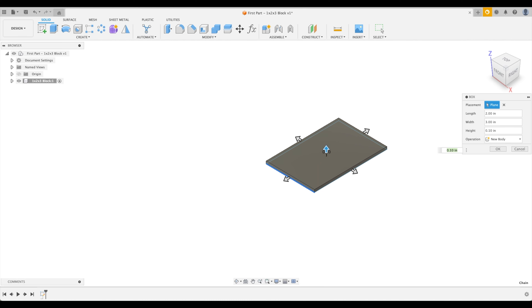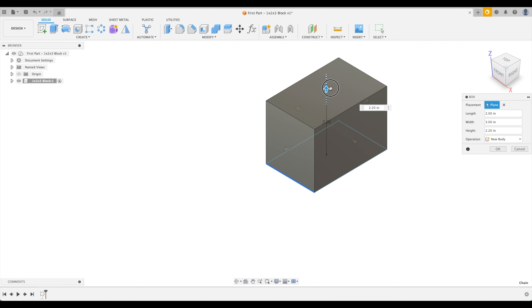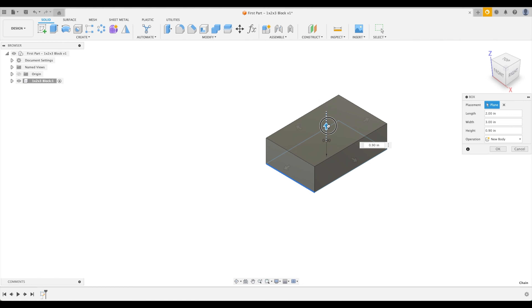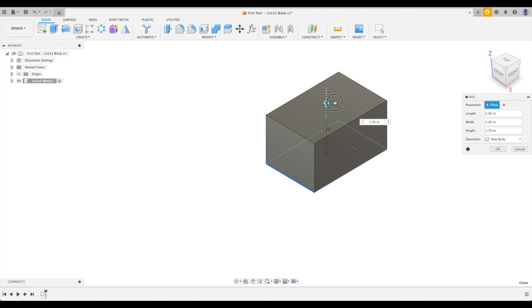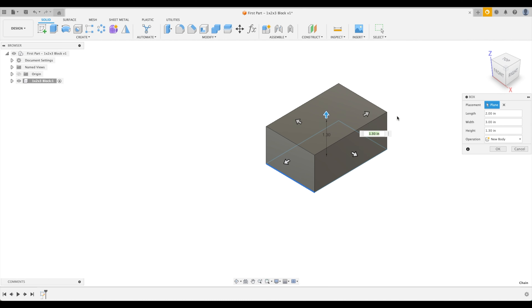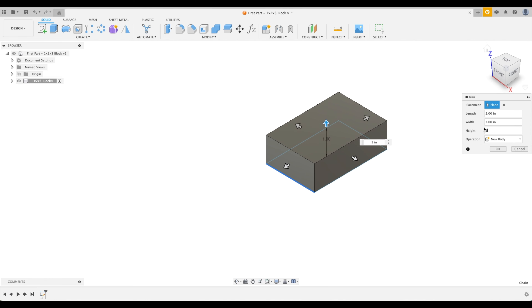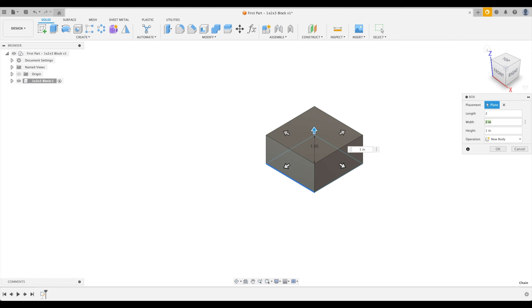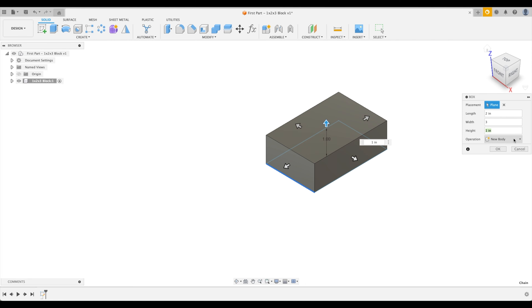Now we need to specify the height. Fusion makes it easy — as we move the arrow up and down, the height value in the dialog box changes. We'll create the height at one inch. We could also flip our length and width if we wanted, but let's keep a two-inch length, a three-inch width, and a one-inch height.